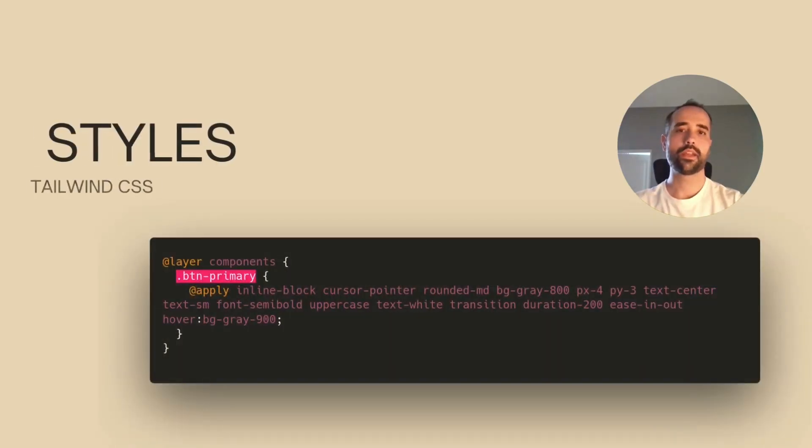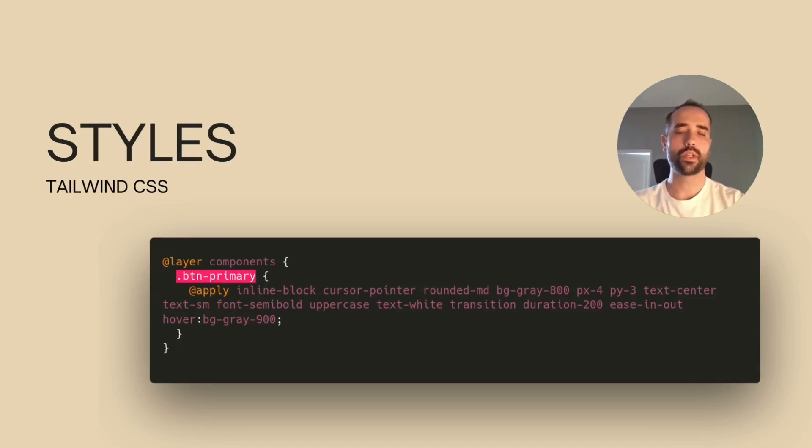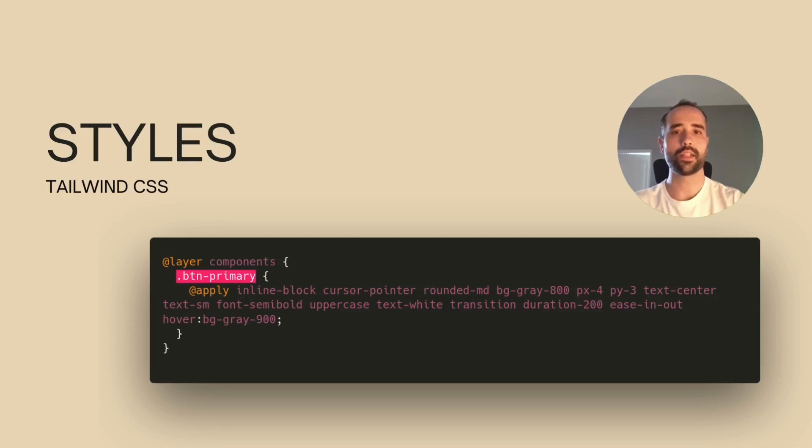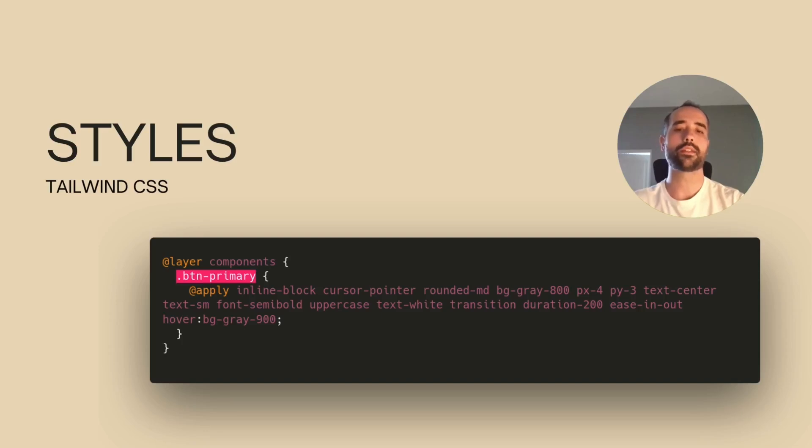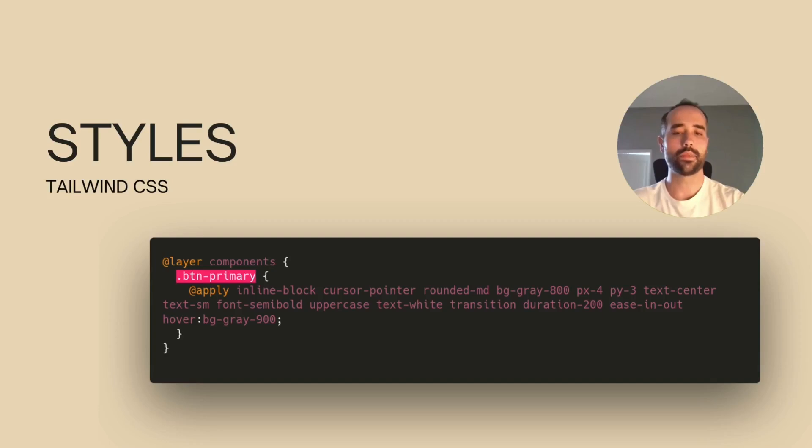In case you wanted to reduce repetition, one way to do so is to extract some styles into a single class and give it a semantic and descriptive name like button primary. This is well documented on the Tailwind CSS docs. But if you abuse of this technique, you will be recreating the styles frameworks again. And remember, we have deadlines to meet.